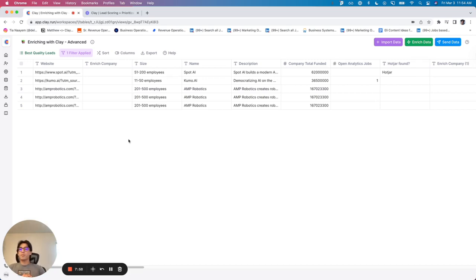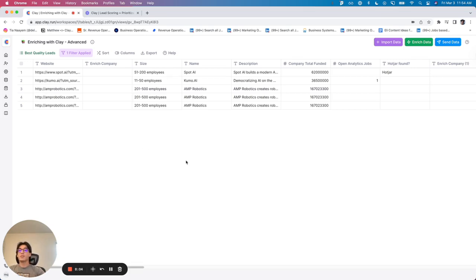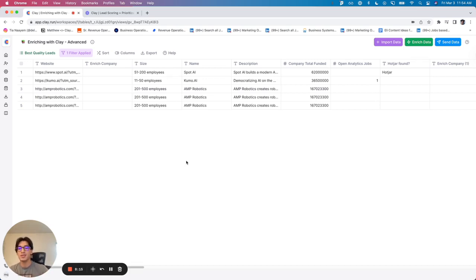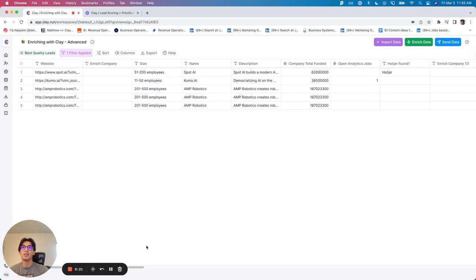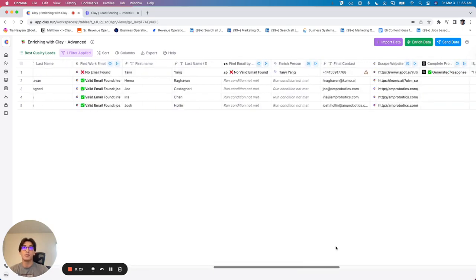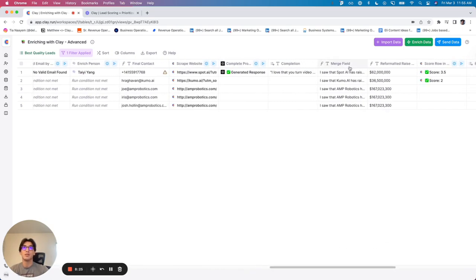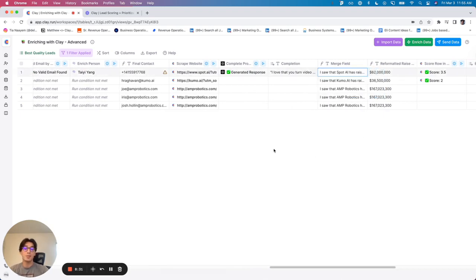So the lead scoring is great, obviously, for internal use, for you to get a better idea of who is high quality. But within Clay, the lead score provides you a really valuable metric that allows you to know which contacts and which accounts you want to further enrich versus which contacts and accounts maybe don't score too high. And for those contacts or accounts, you just want to run them through scale campaigns, as opposed to running a ton of enrichments to then get to really personalized merge fields. So if you have any questions, drop them in the Slack community or let us know. Thank you.